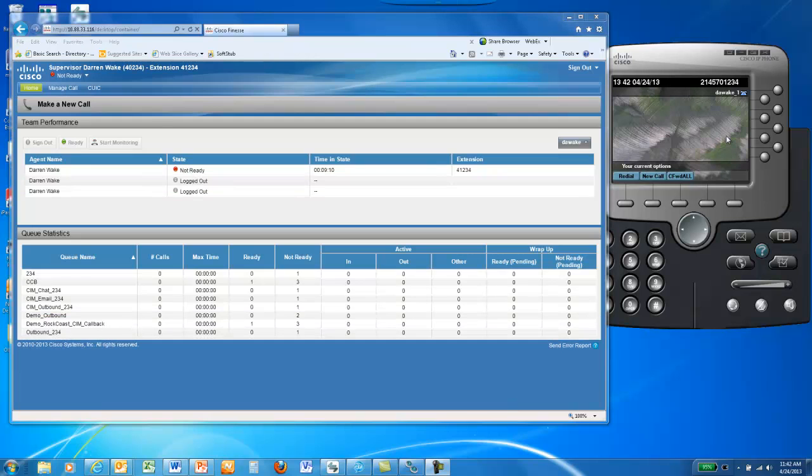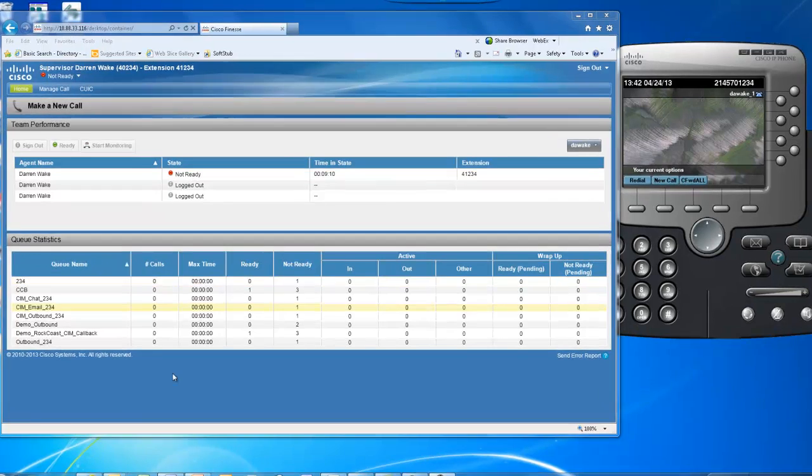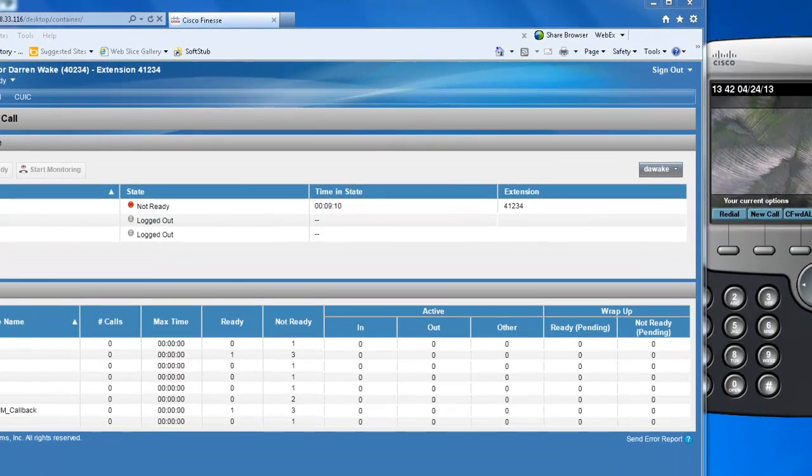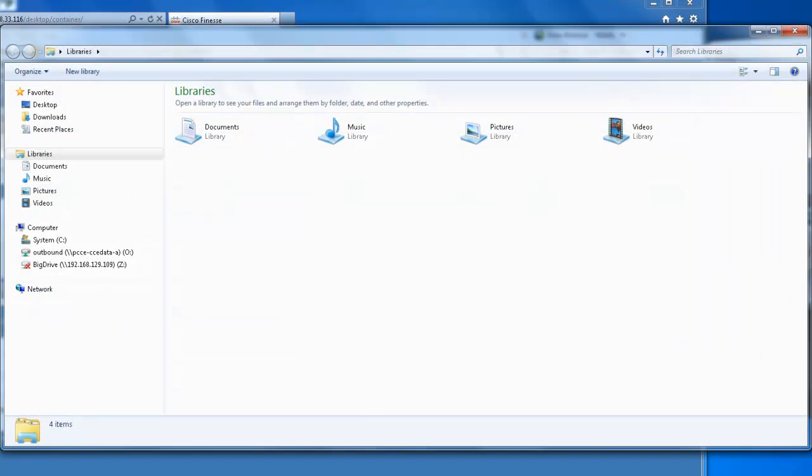Once your agent is logged in, you're ready to send records to the dialer to start the calling process. To do that, open Windows Explorer and you'll need to map a network drive to your system.